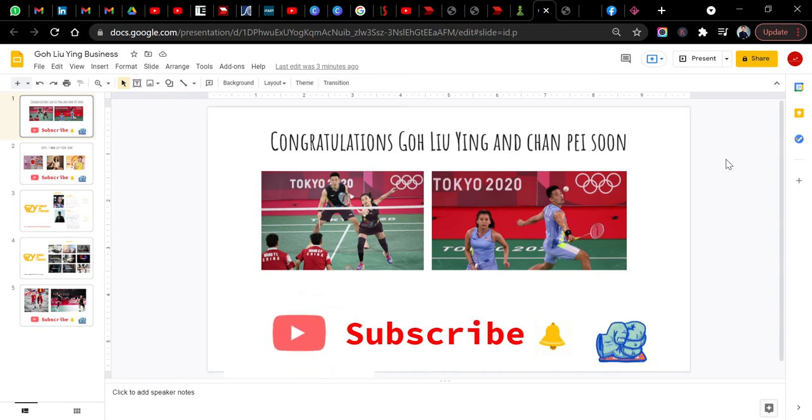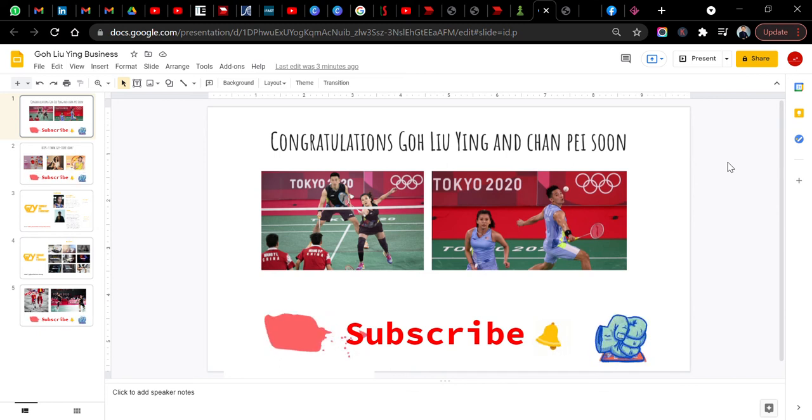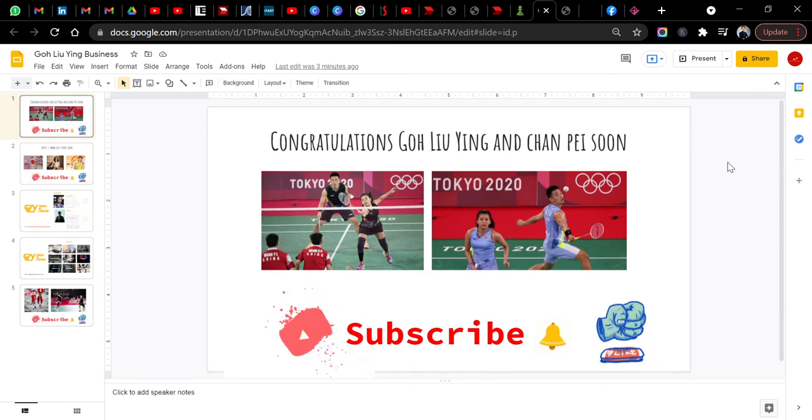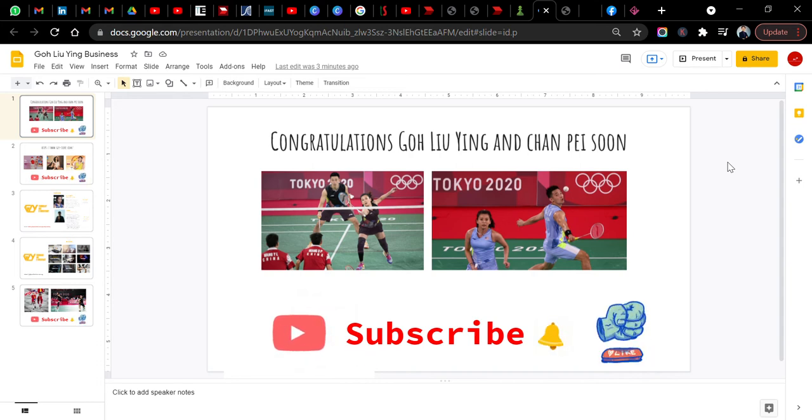Today I'm going to share with you something about Goh Liu Ying. But first things first, we want to congratulate Goh Liu Ying and Chan Pei Soon for making it to the Tokyo 2020 Olympics.